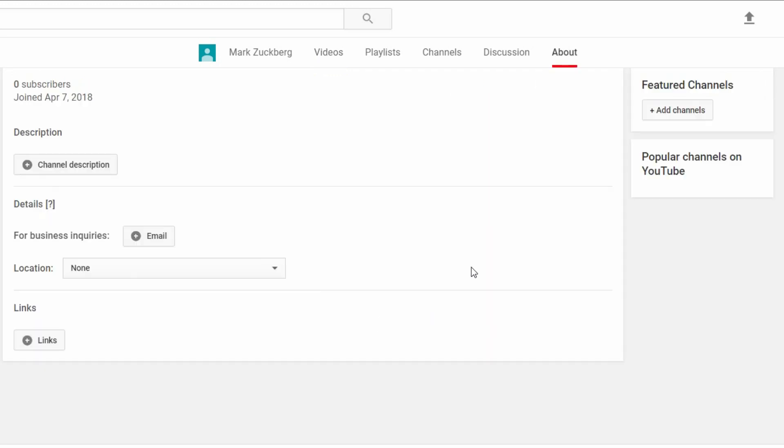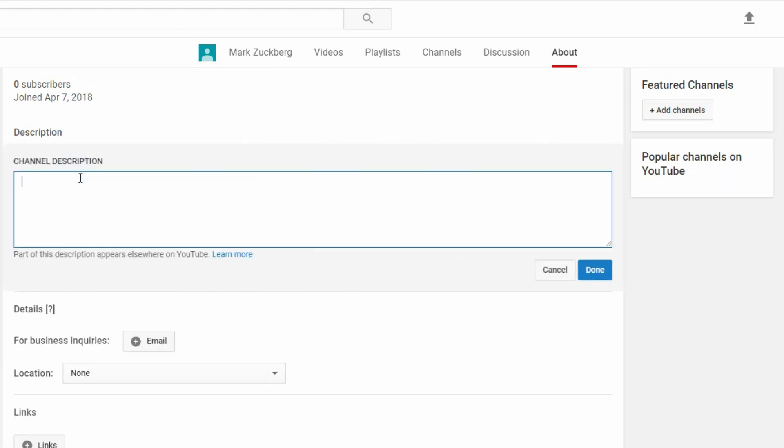But the first thing I suggest you do is go to the about us page and fill in your description, which is basically a text box of who you are, what you do, your email address, your location and your most important links.